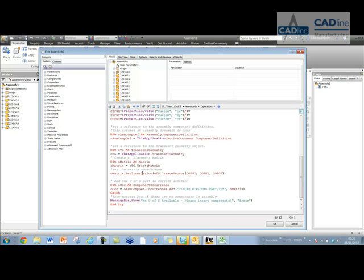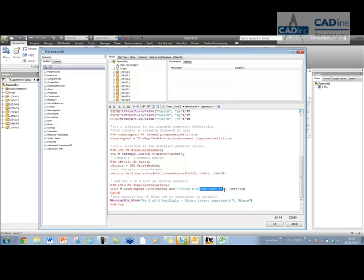Here's the key line here, to place the part that you want to use as your sort of dummy CFG. So you need to make sure that this part is in the same folder, in the same location as your assembly, and obviously you need to make sure it's got the .ipt after it, or .iam if that's what you're using.